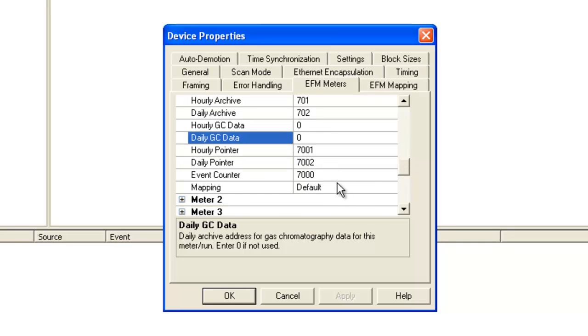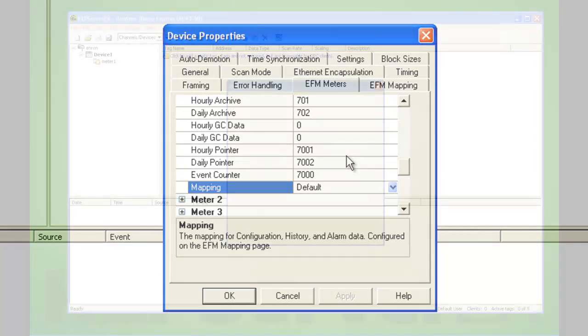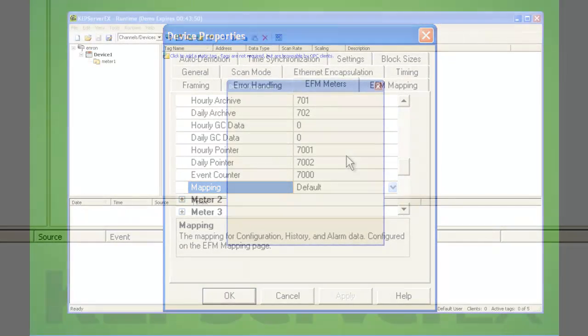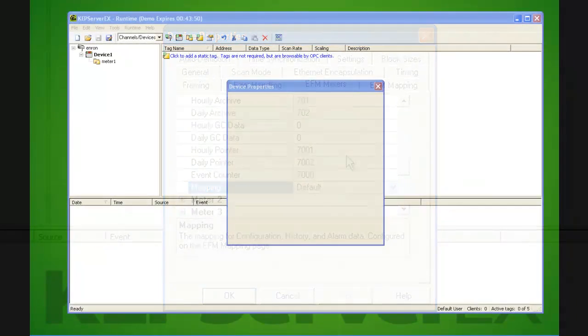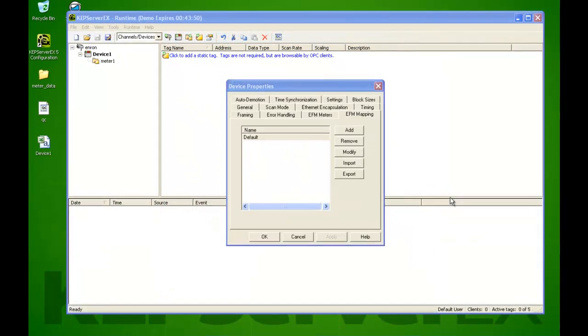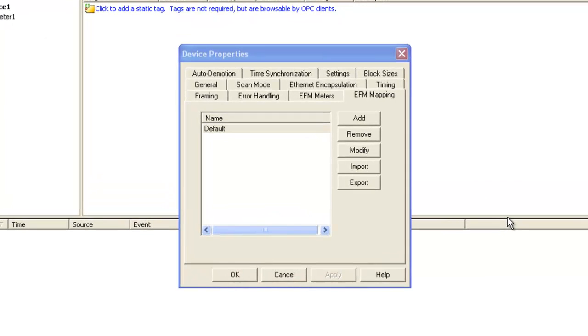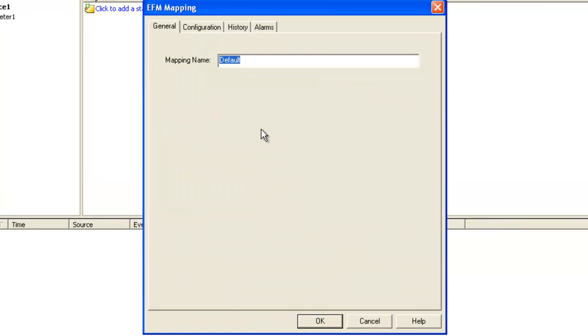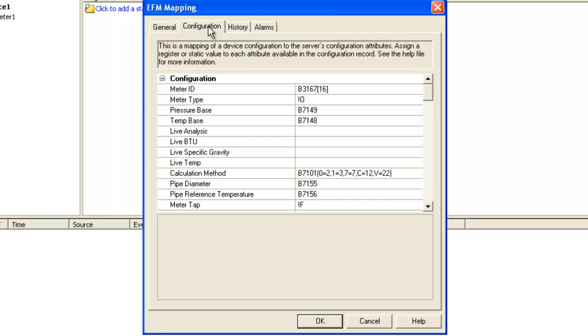Each meter also has an EFM mapping, and we'll look at this next. We saw that meter 1 was using the default EFM mapping. The EFM mapping is the way that we take data from the device and map it to our internal EFM model. That includes configuration, history, and alarms data. Now ideally, you'll have one mapping for all your meters, but that doesn't need to be the case.